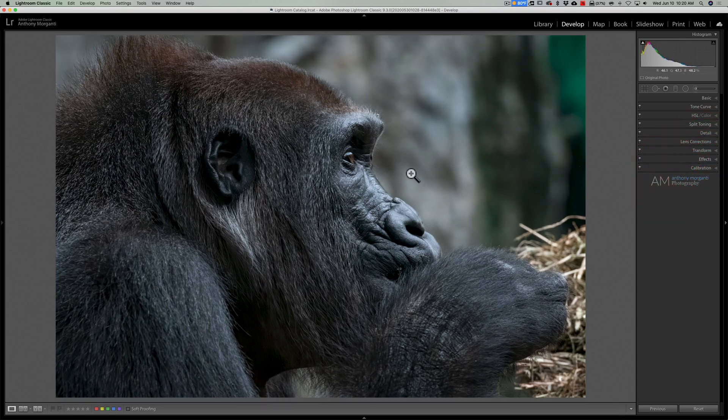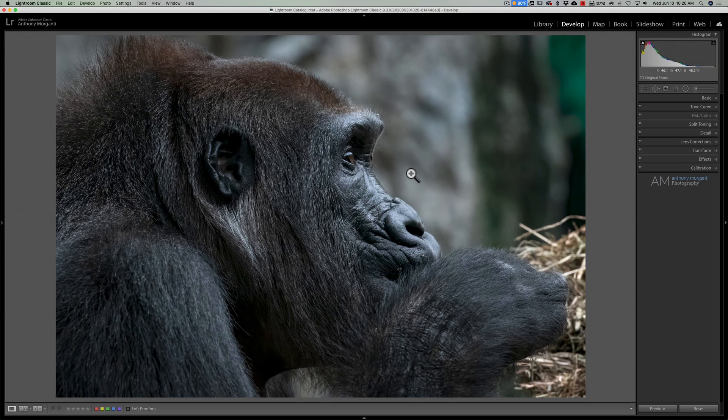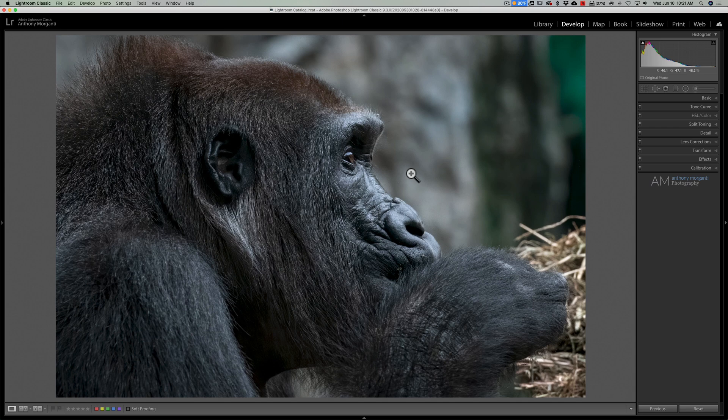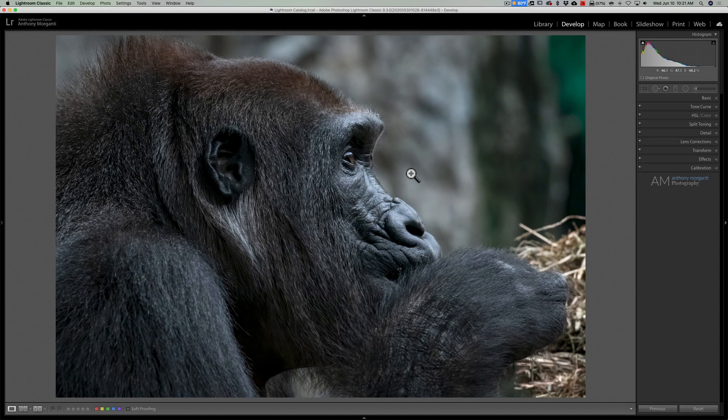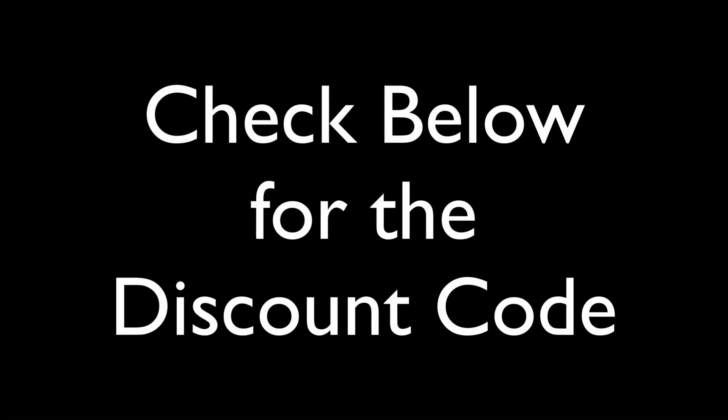So that is the way I would go about using Topaz Denoise AI as a Lightroom plug-in. Now, if you'd like to see me show how to use it as a Photoshop plug-in, let me know in the comments below. But again, very easy to use overall. Do it in the steps I recommend, and I think you'll maximize its benefits. Thank you, everyone who watches my videos. I really do appreciate it. I'll talk to you guys soon.